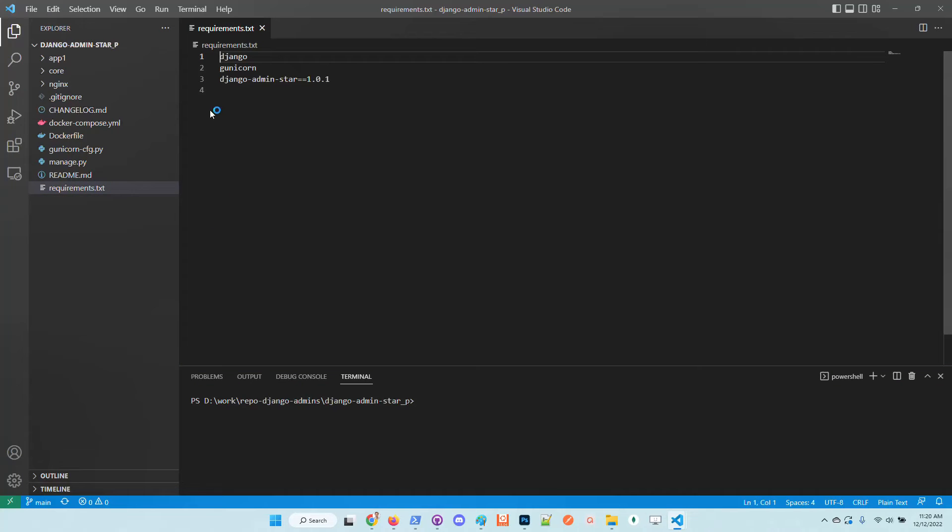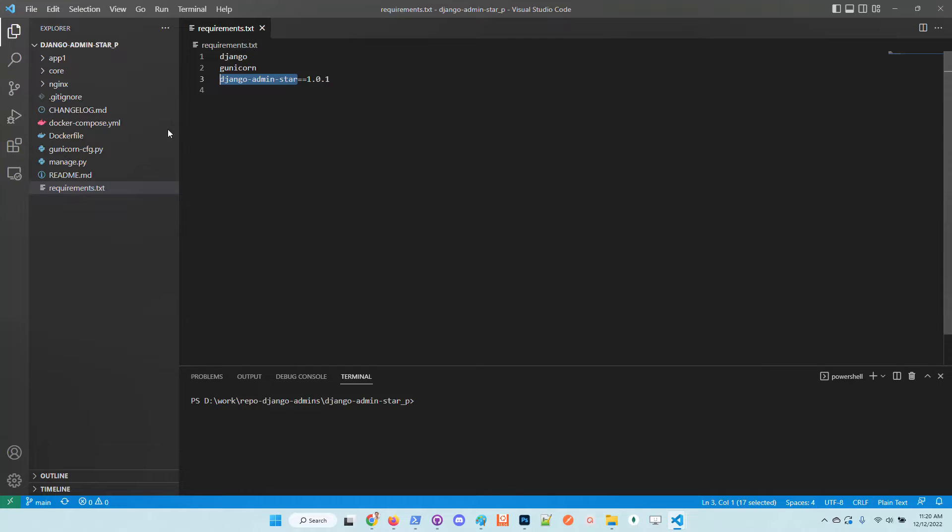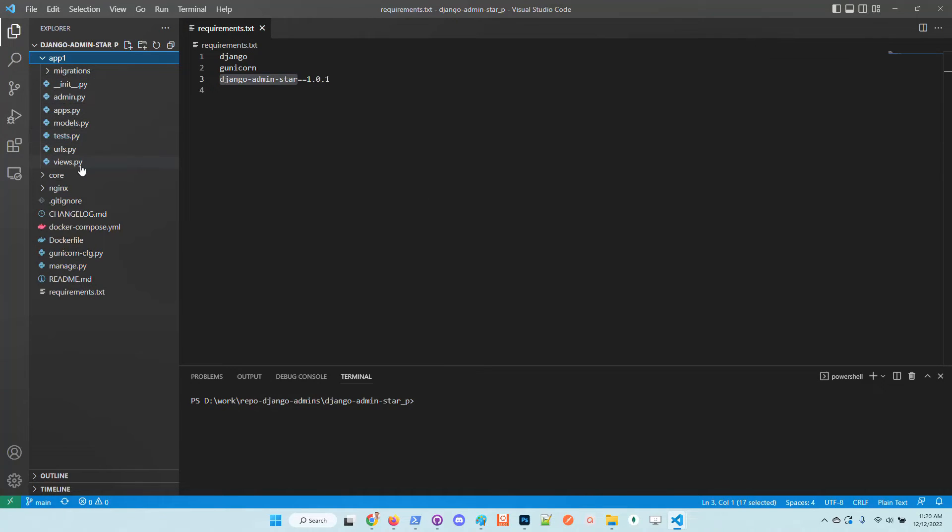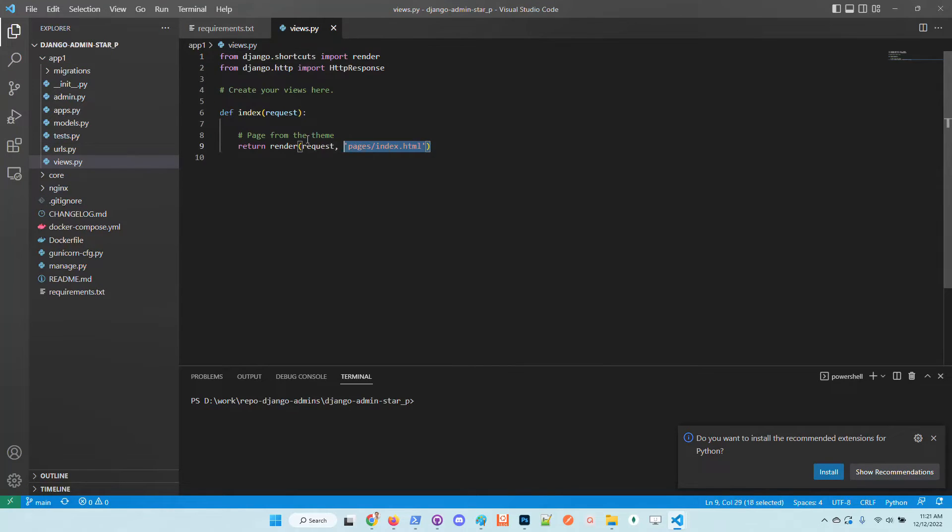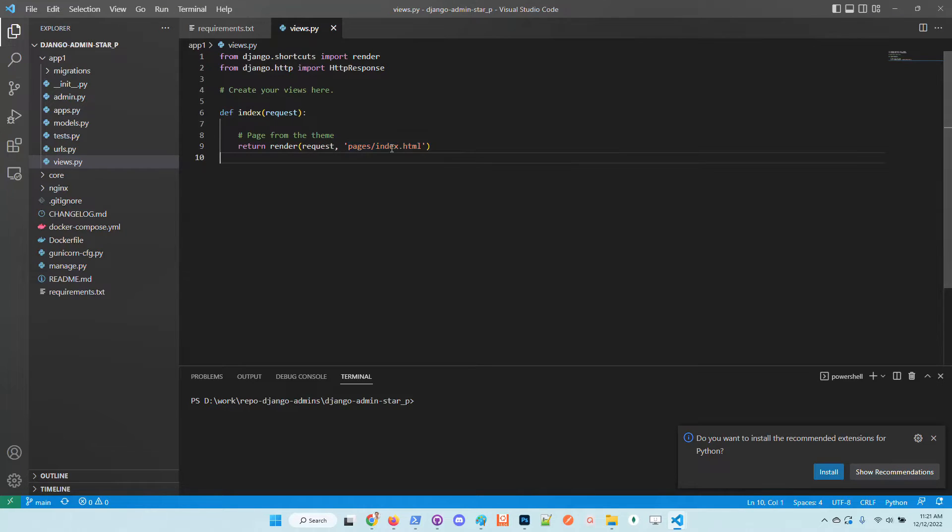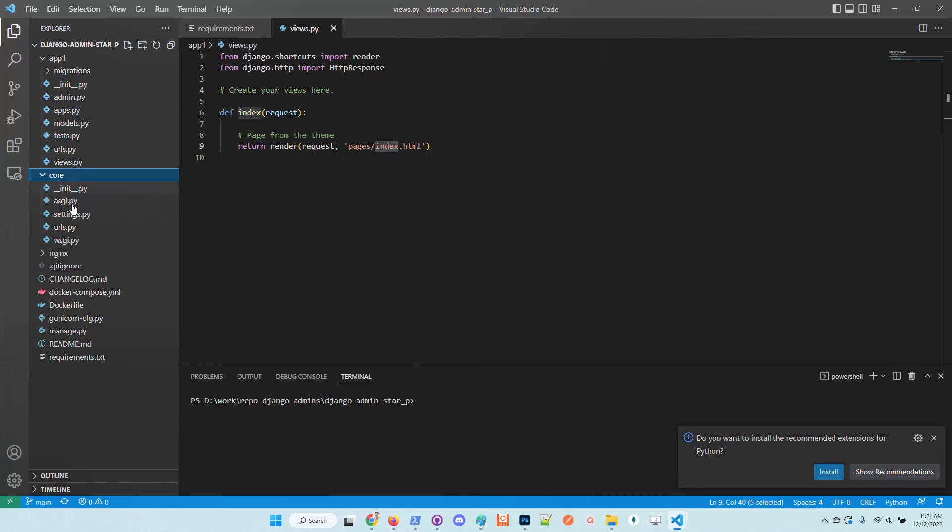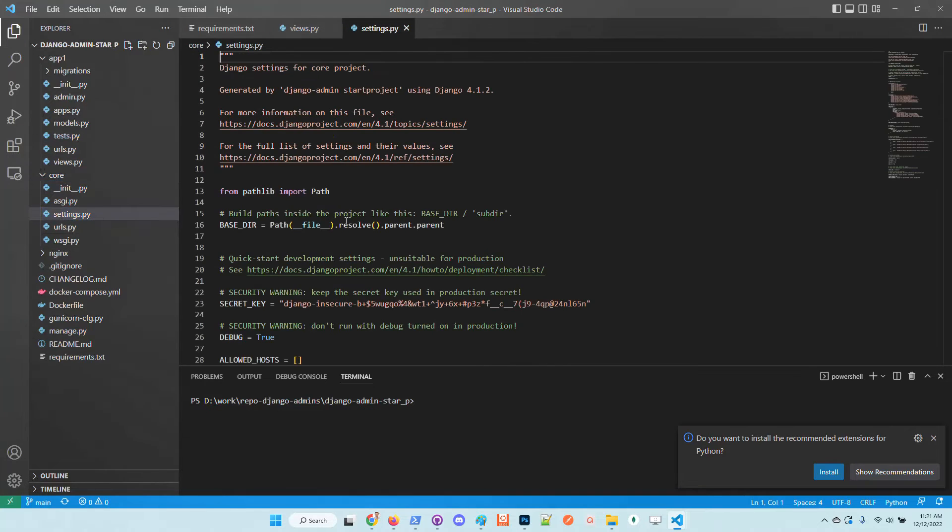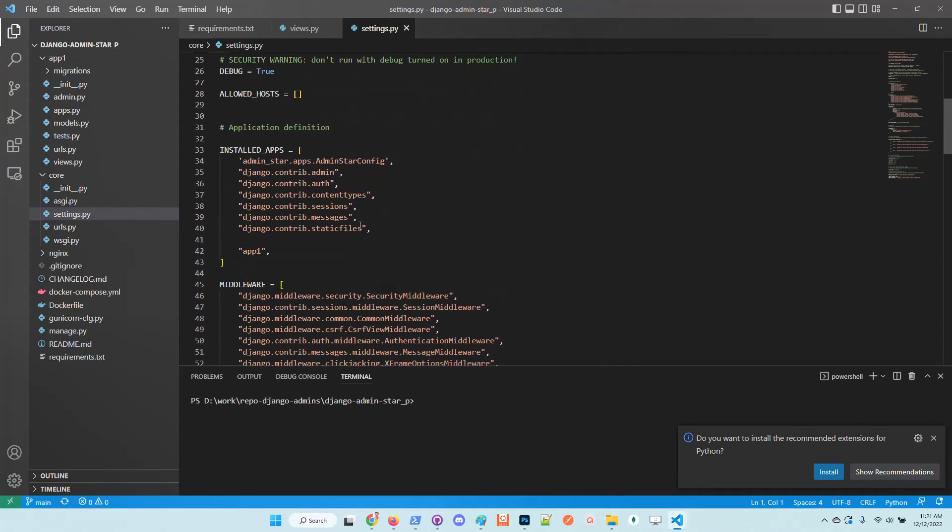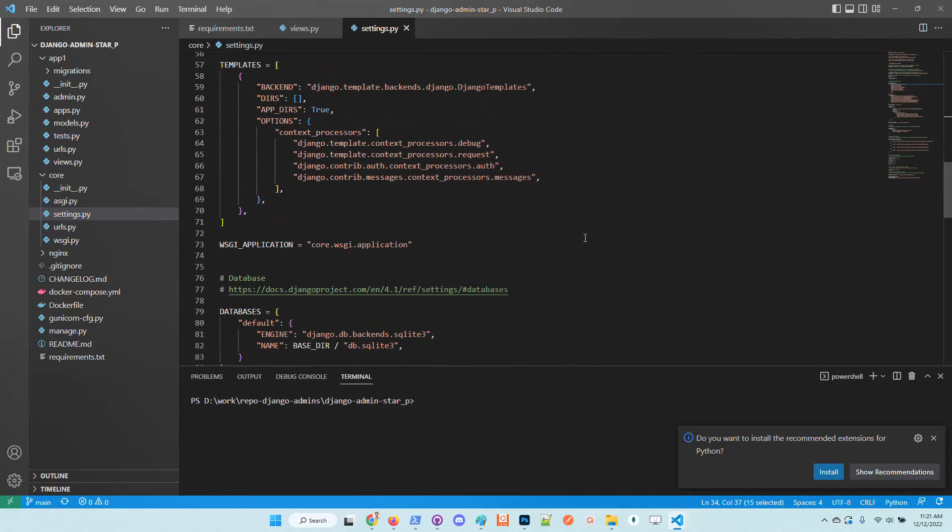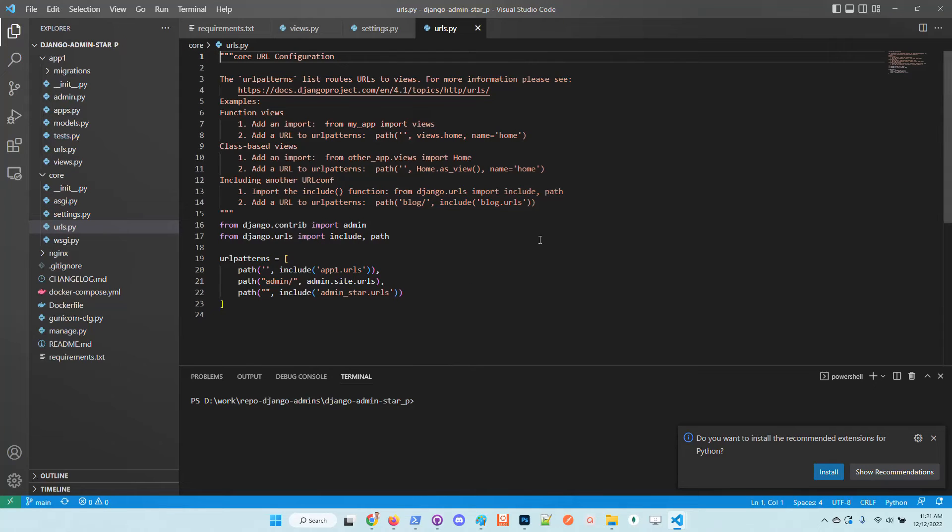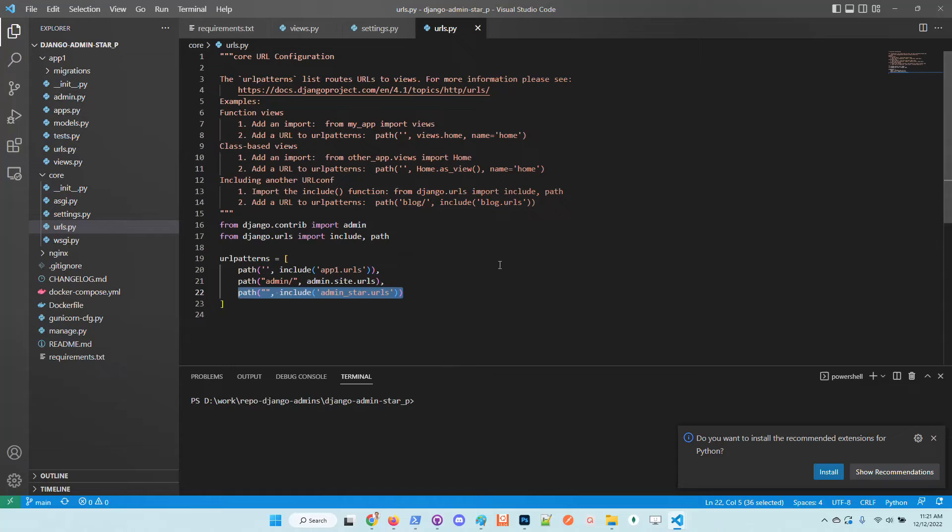You can open up the requirements and check out the version of the Star Admin Django theme. This application uses an index page to load the index from the package. Also, the application core has all the configuration. We can see here that admin star configuration is loaded. And if we open up the routing file, we can see here the routing exposed by the library.